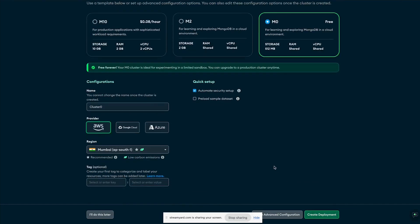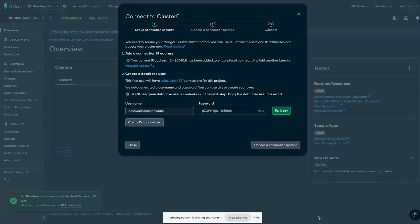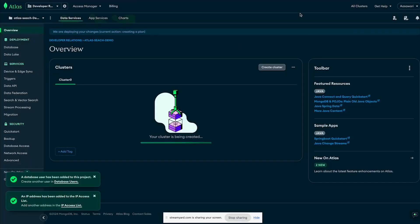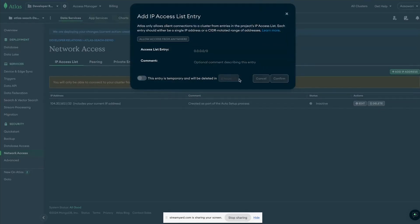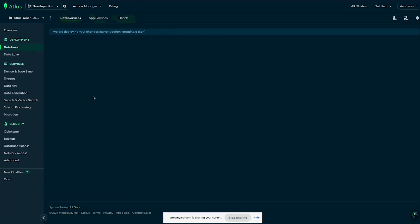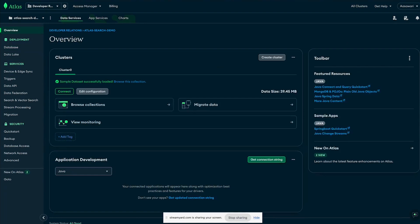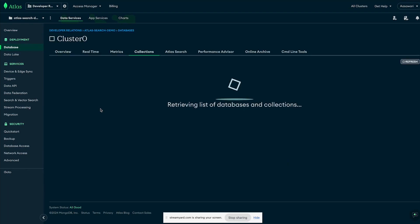This is a free tier cluster, which is free for your use. We'll load the sample data once the cluster is created. In this video we'll be creating Atlas Search indexes using the UI, the Atlas CLI, and a Spring Boot application. Once you're all set and your cluster is created, you should be able to load your sample data. I already have the sample data loaded and the cluster created, so let's get into understanding how these indexes are created.